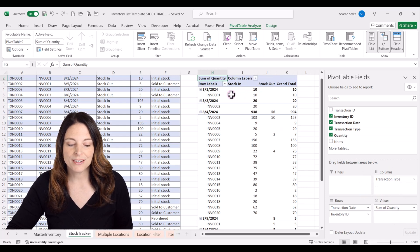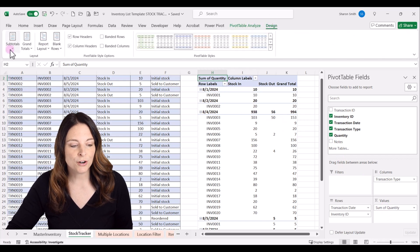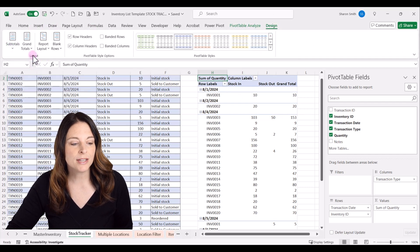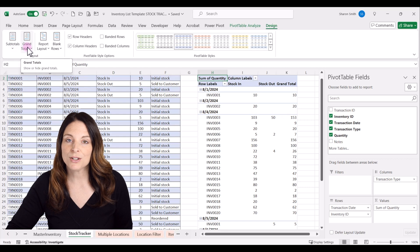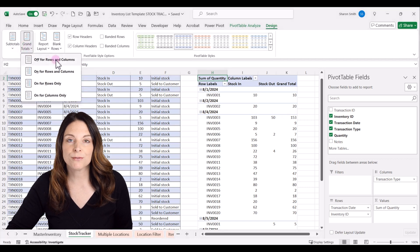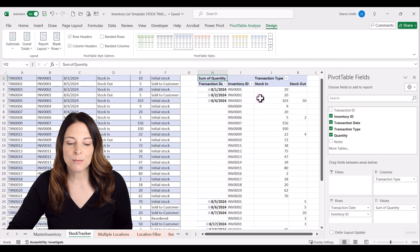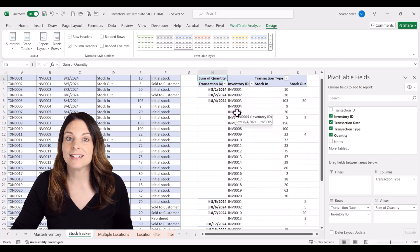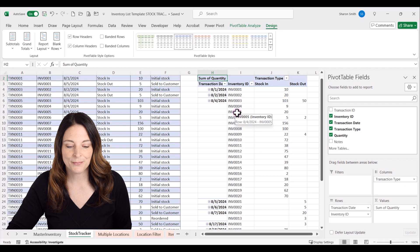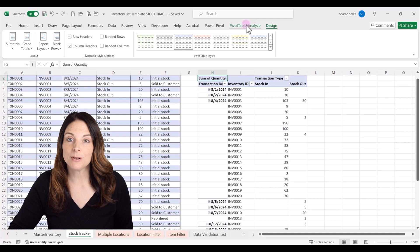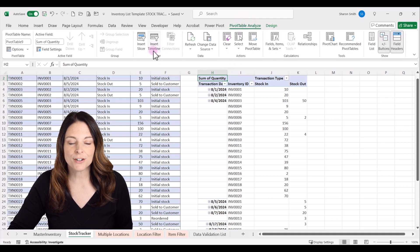With the pivot table selected, go to the Design tab. Turn off subtotals — go to Subtotals, drop down, and select Do Not Show Subtotals. Do the same for Grand Totals — drop down and select Off for Rows and Columns. Under Report Layout, drop down and click Show in Tabular Form, which will put the inventory ID in its own column and make it easier to visualize. Then close the PivotTable Fields area, go to PivotTable Analyze, and insert a slicer.